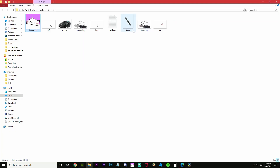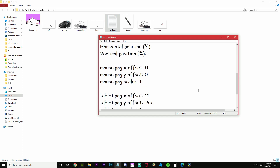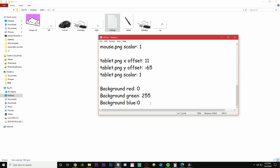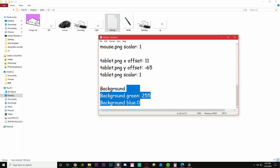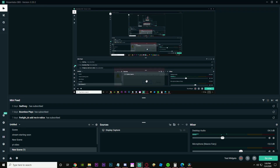If you wanna change the settings, just go to settings.txt. You can change the keybinds for when the cat hits the keyboard. You can also change background colors, and there's some rhythm game thing going on in there as well.